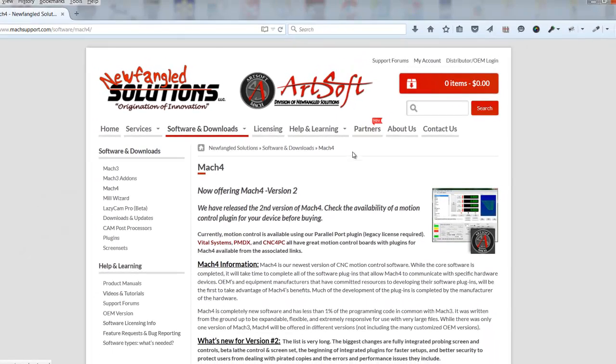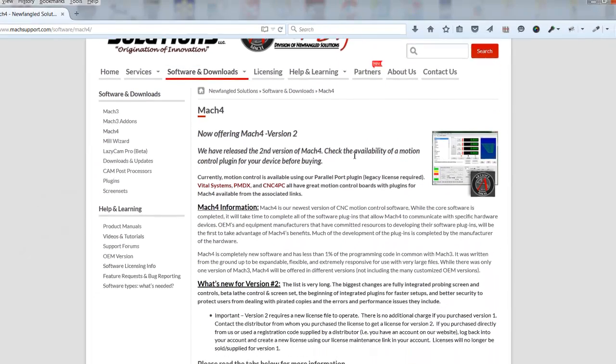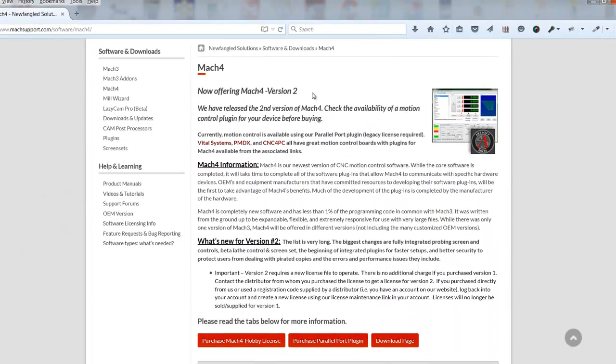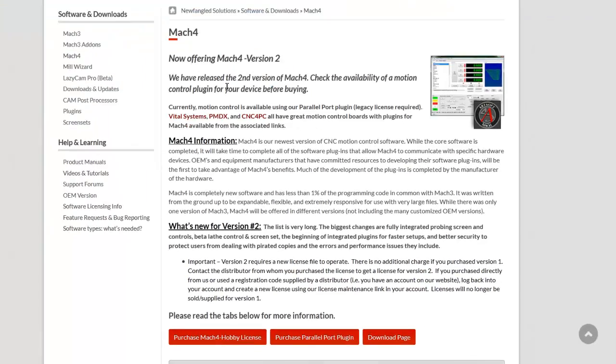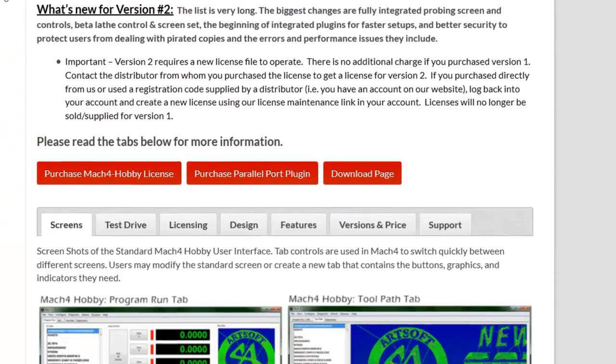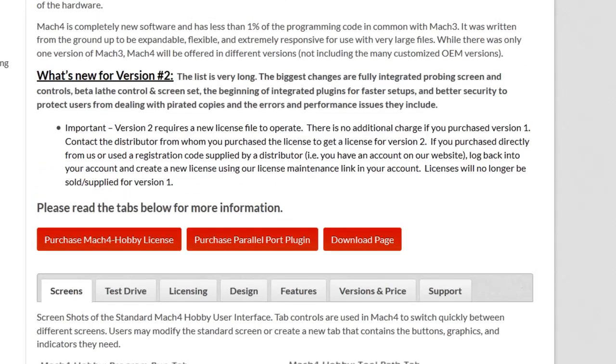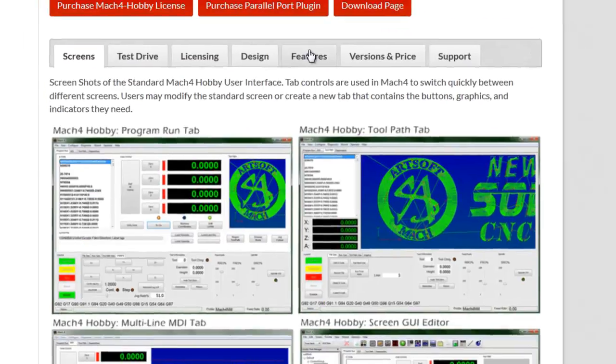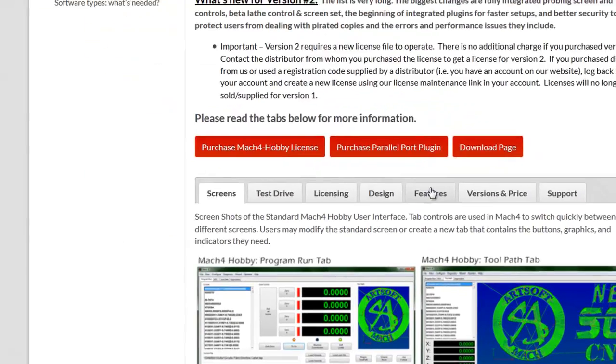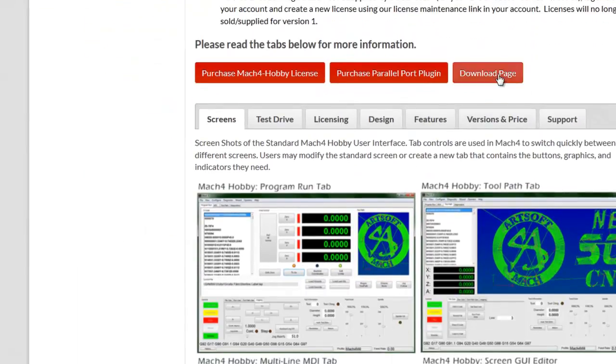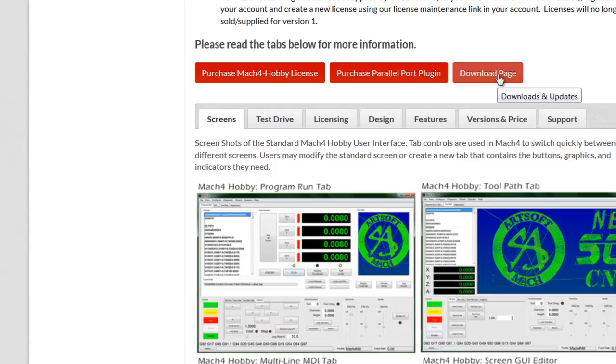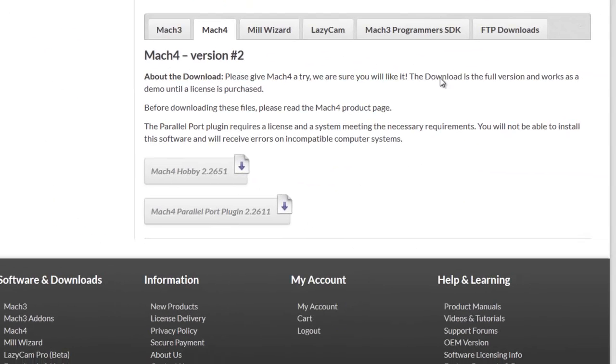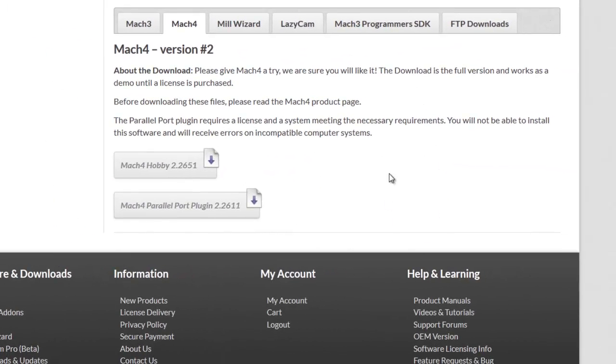Once we do that, it will take us to the page which tells us about Mach 4 version 2, which is a newer version of the software and it's the one that's ready to go. So we can then click the download page button and it will take us to a page where we can download our demo copy of Mach 4.